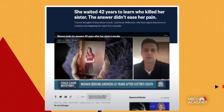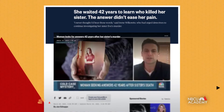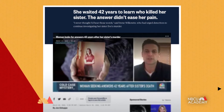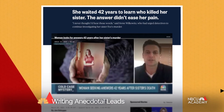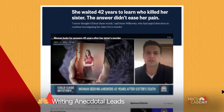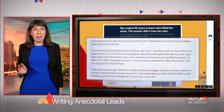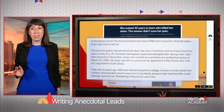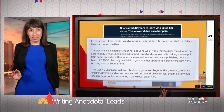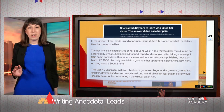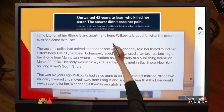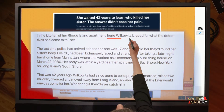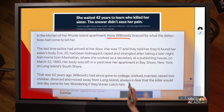Now let's look at an anecdotal lead. This is a story about a cold case that was solved — the murder of a woman. In this one we don't start with the news that a cold case was solved. We start with the victim's sister. You don't know who she is at first; you just know that she has police at her door and they're coming to tell her something.